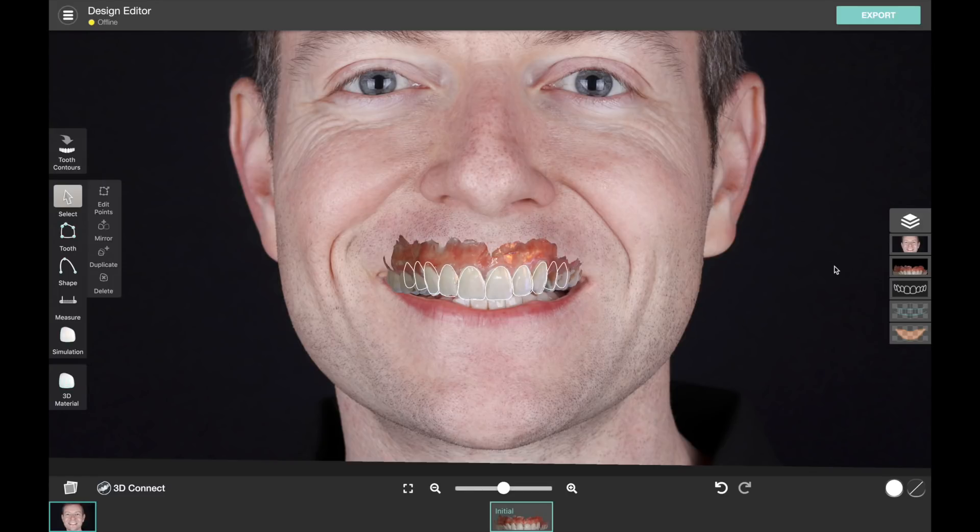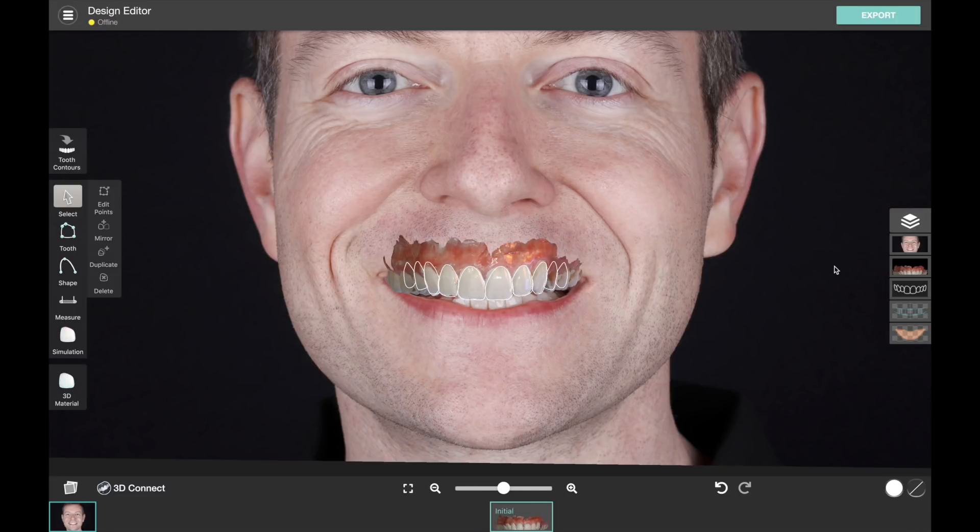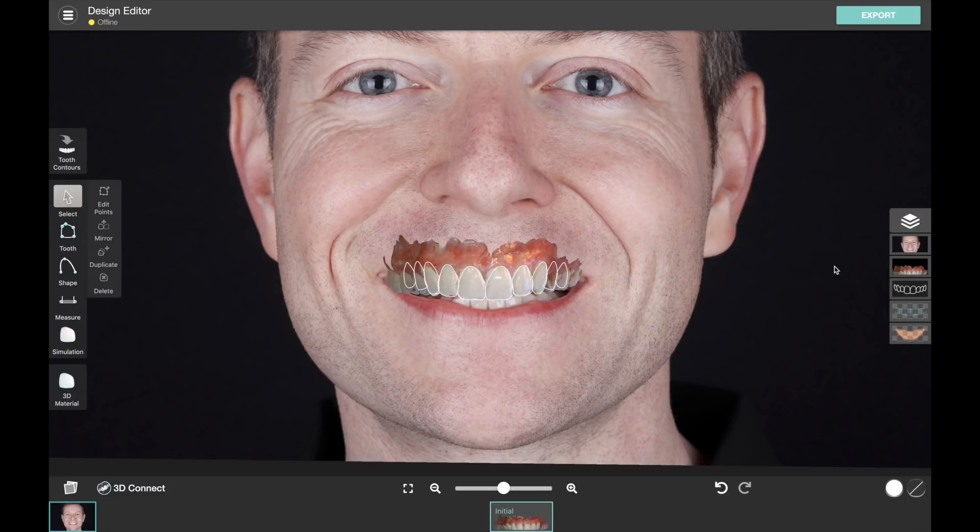We're very excited about incorporating 3D technology into Smile Designer Pro, and of course as we evolve this capability, we are going to keep our focus on you, the users, and making sure that the workflow that we create for you is fast, efficient, and really easy to use.